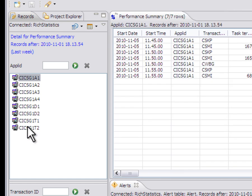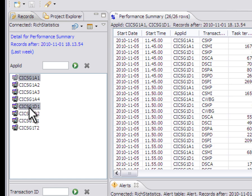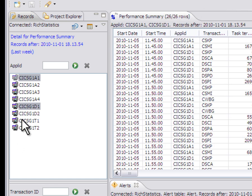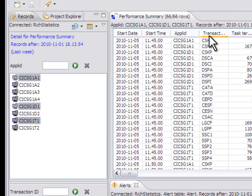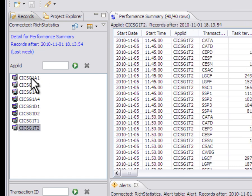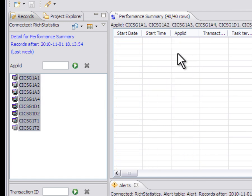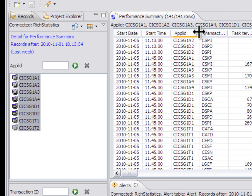So again, I can do what I used to be able to do before. Either control select to be able to select multiple regions. Now there's 26 rows. Now there's 66 rows. Or I can do things like shift select and I can select all the data, 141 rows.